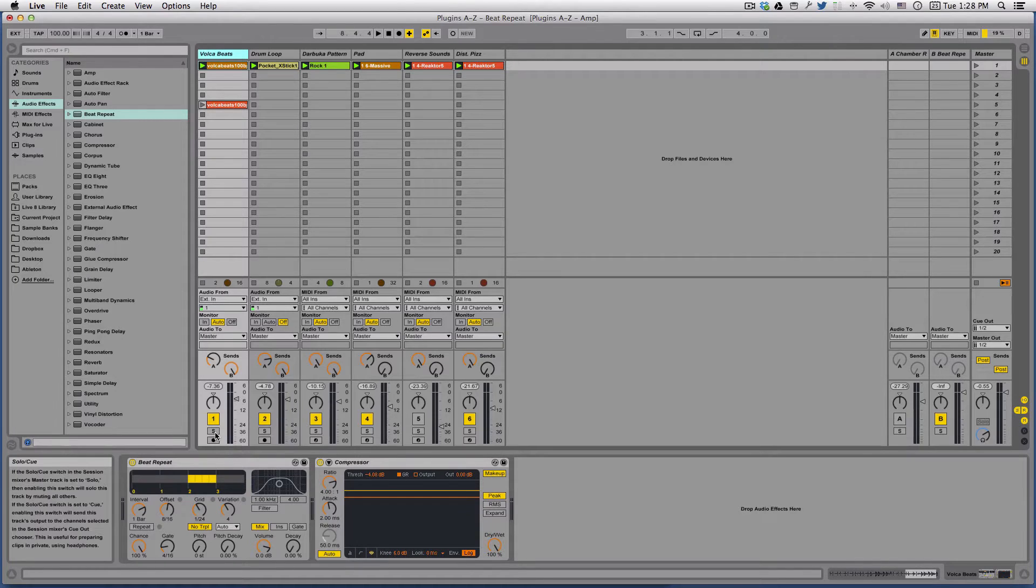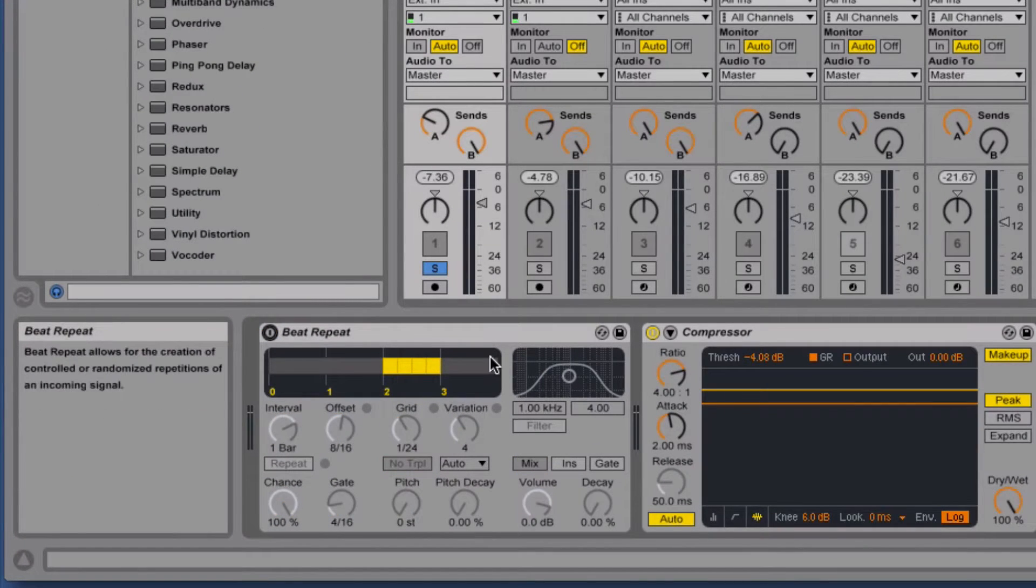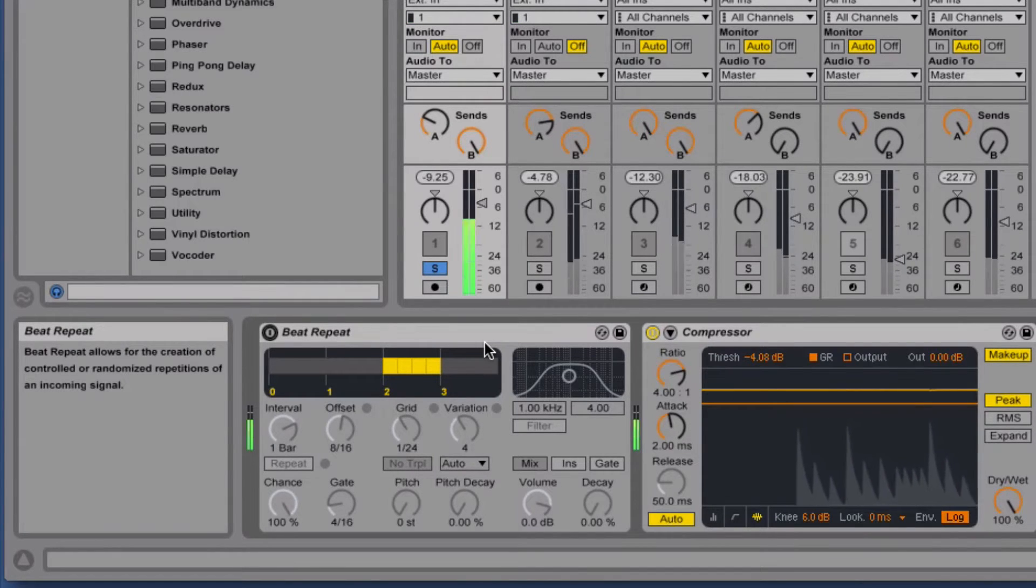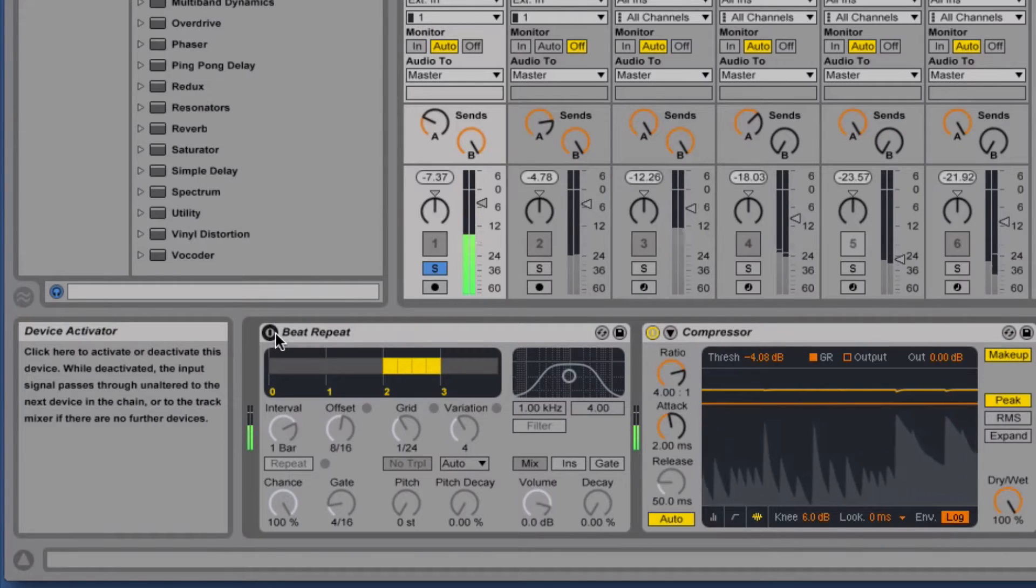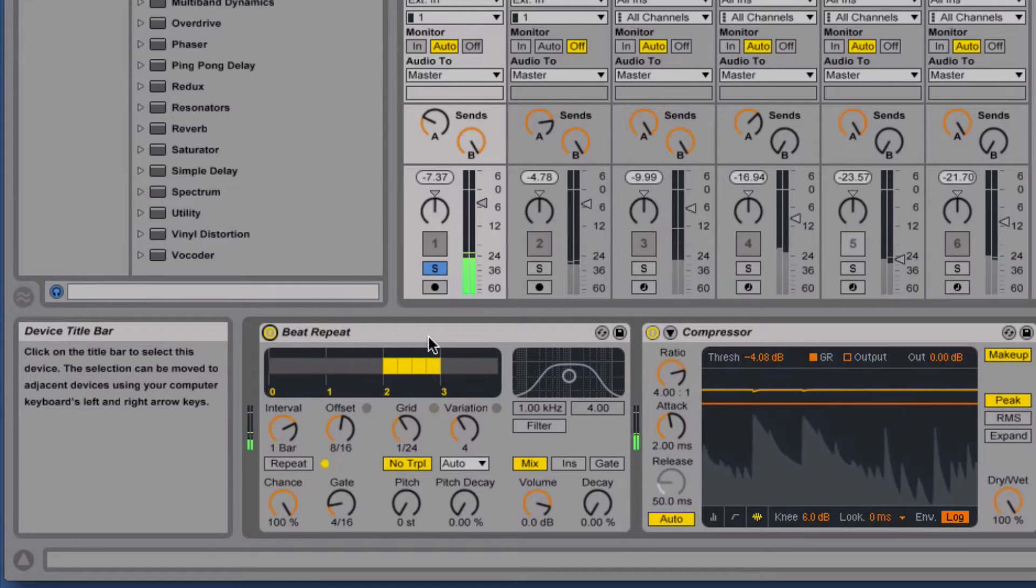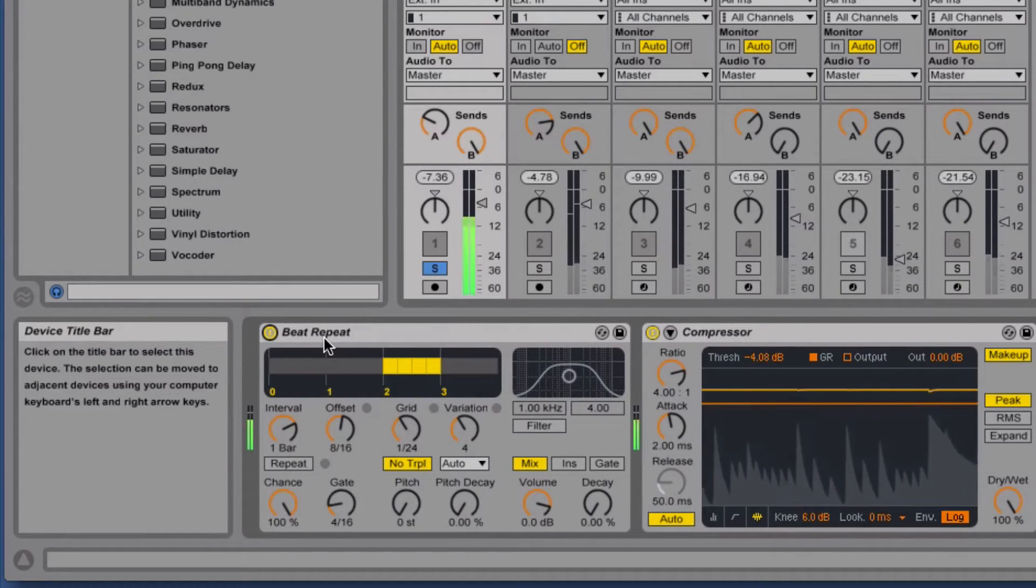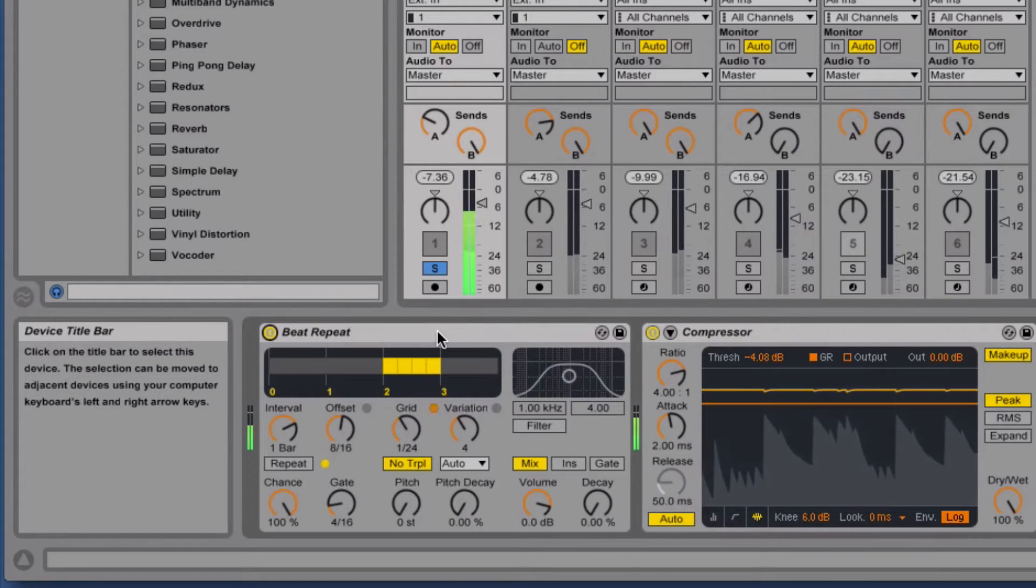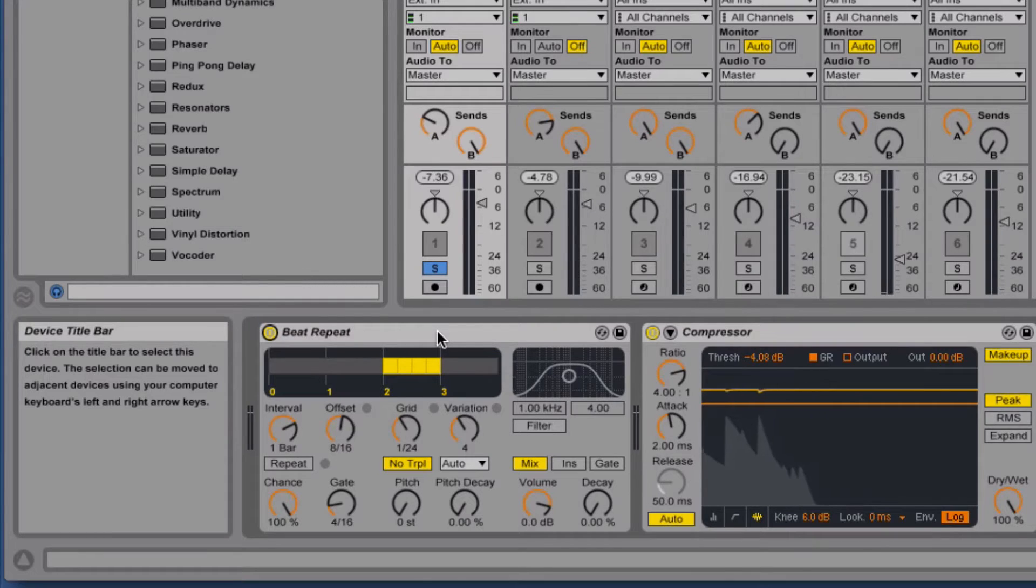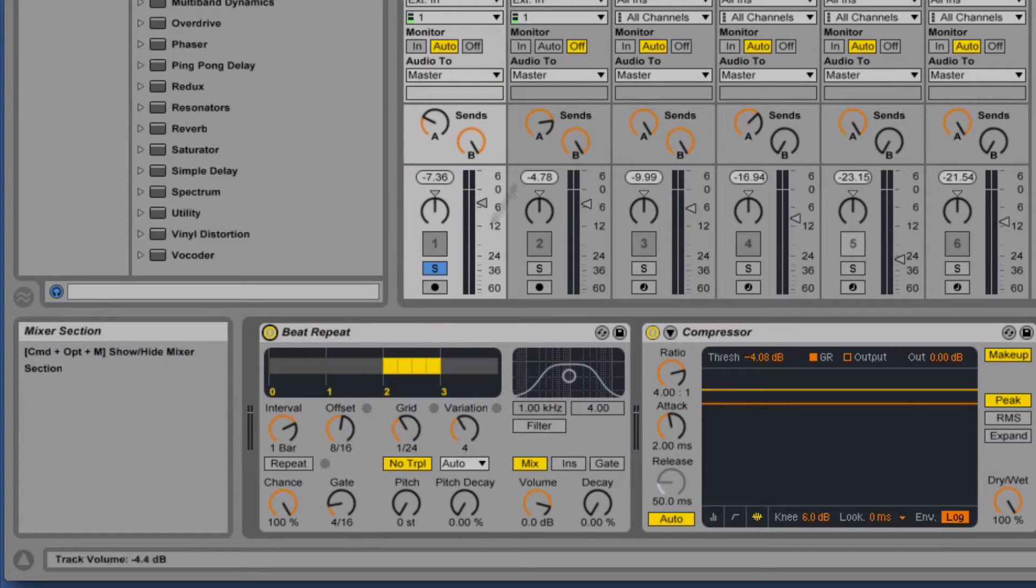Let's listen to how it affected this very first one. First without Beat Repeat it sounds like this, then with. So it just added a little bit of character to this otherwise pretty static loop.